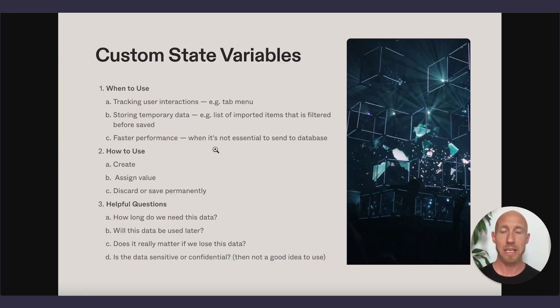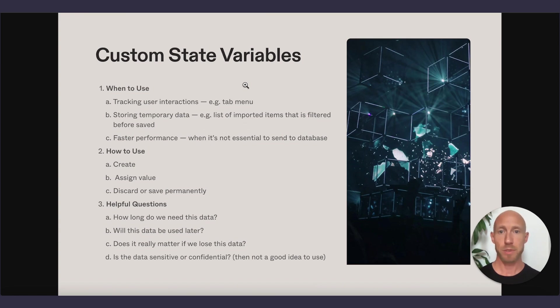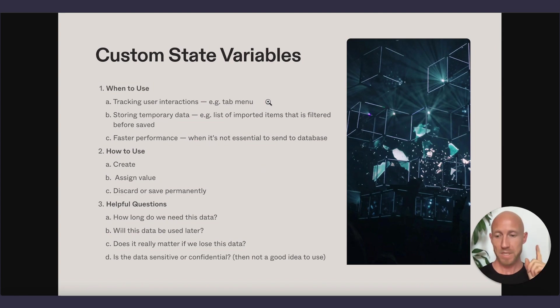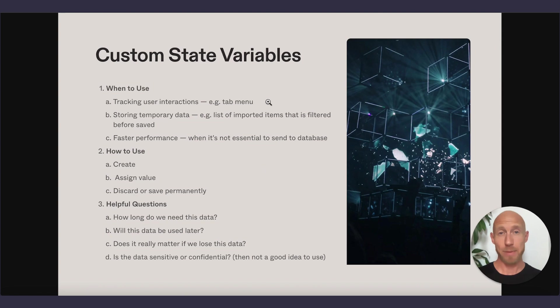So basically, you wouldn't want to update a tab menu, to belabor that point for tabs. You wouldn't want to update one of those with a value in the database. It's just much quicker to do it there. So really, that takes us through this first section here.